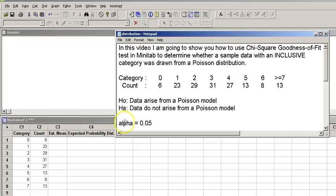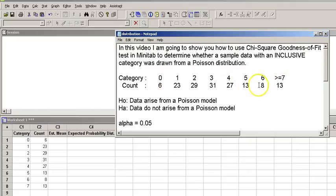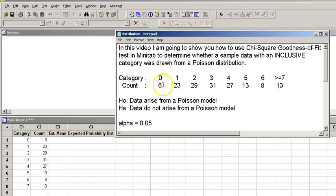So let's take a look at this example. We have broken down our data into eight different categories or groups, and the last category is an inclusive category. I will explain this in just a second, but let's take a look at the rest of it so you understand what's happening here.